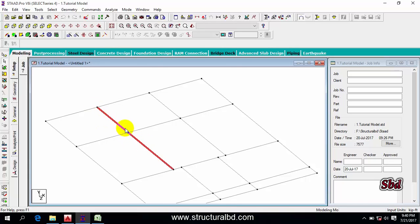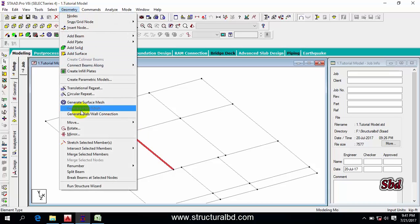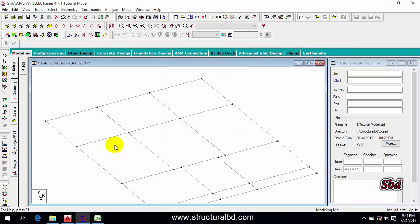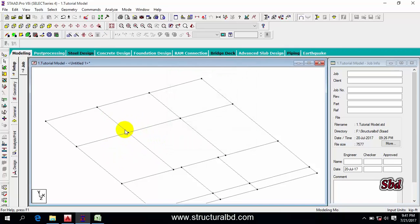To join two members, select these two beams, then go to Geometry and you can see 'Merge Selected Member'. Click it, then click Merge and close. You can see this member is now in one piece.